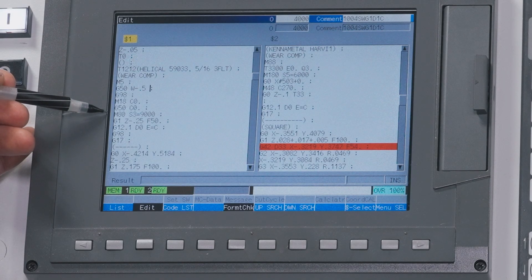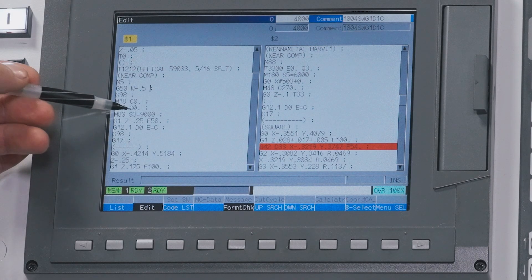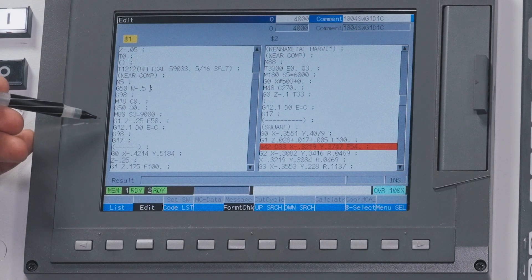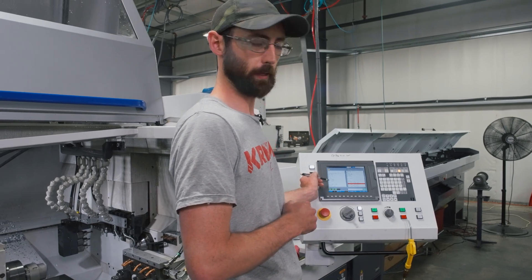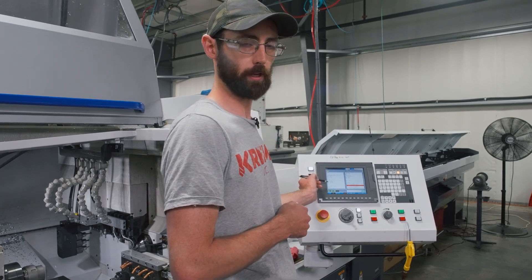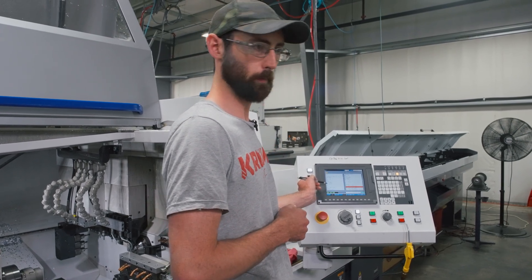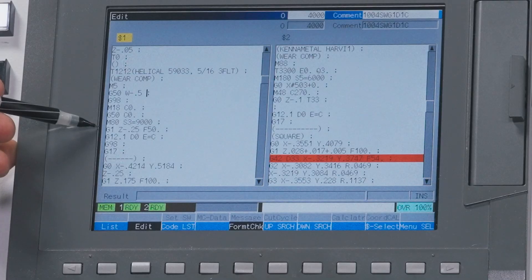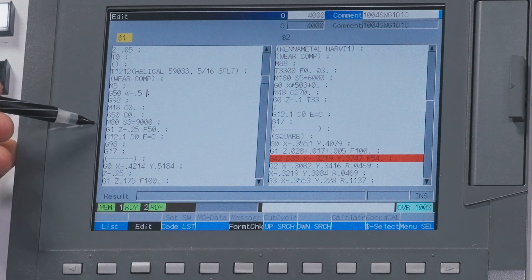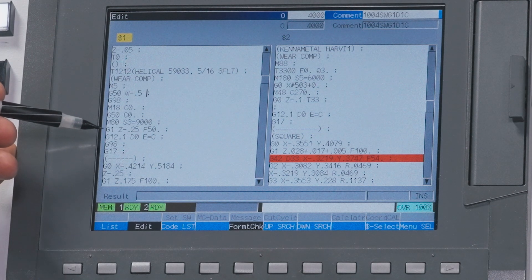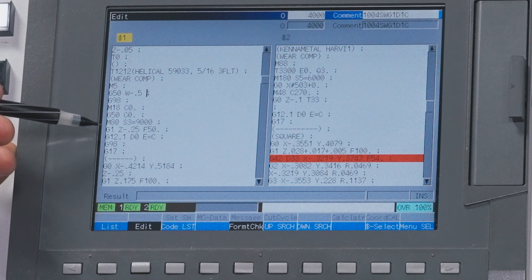Turn our spindle on — 9,000 RPM. It's a new L32 Type 10 and we got 9,000 RPM and we're using all of them. Then rapid the bar out to the tool, Z minus 250. That's just a clearance move — we're approaching the tool with the material.